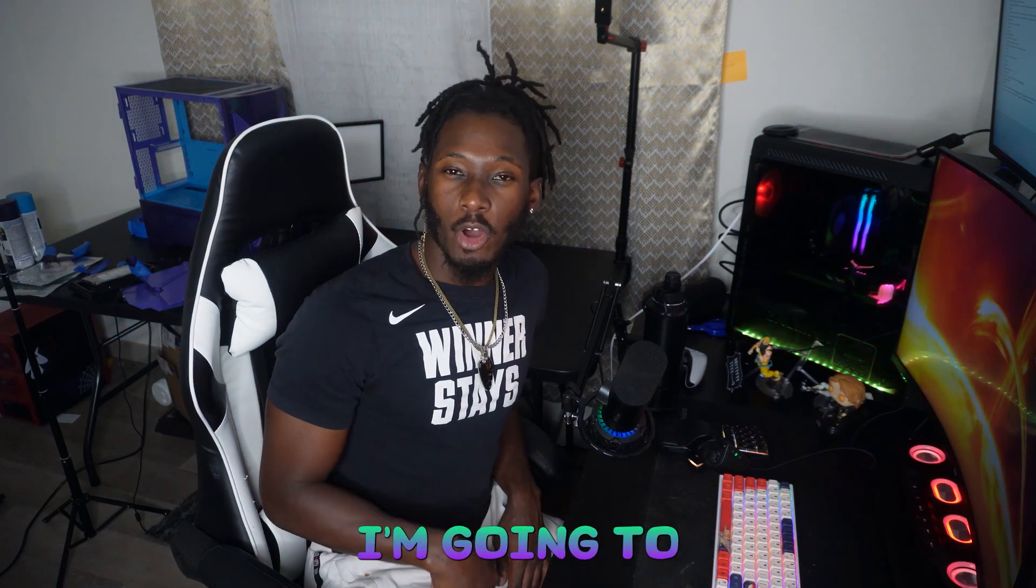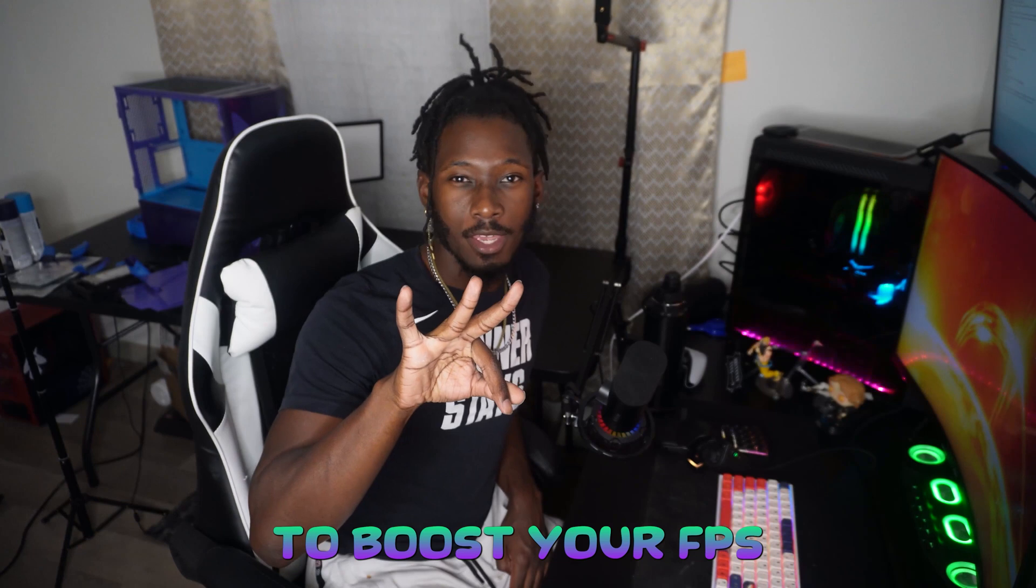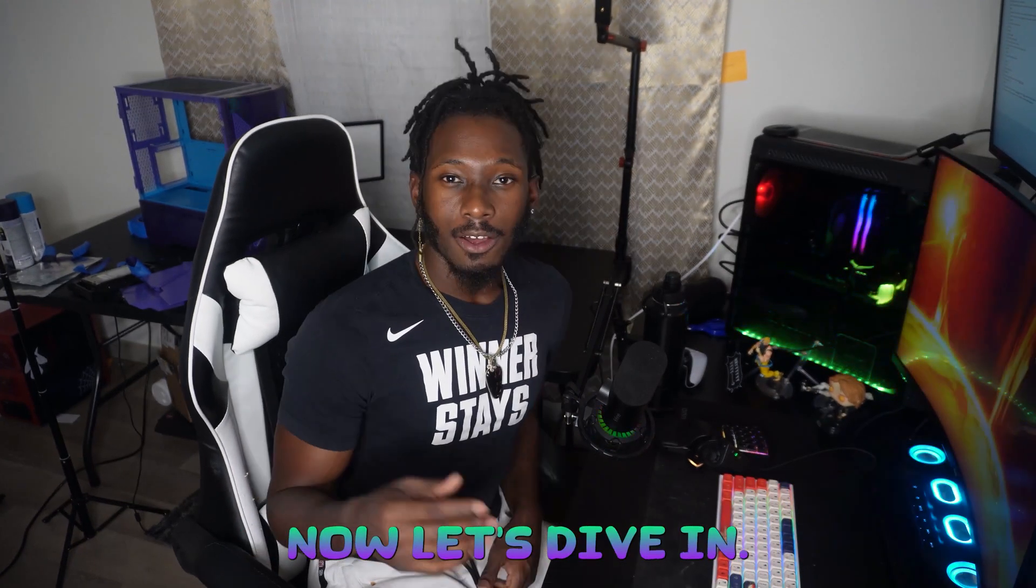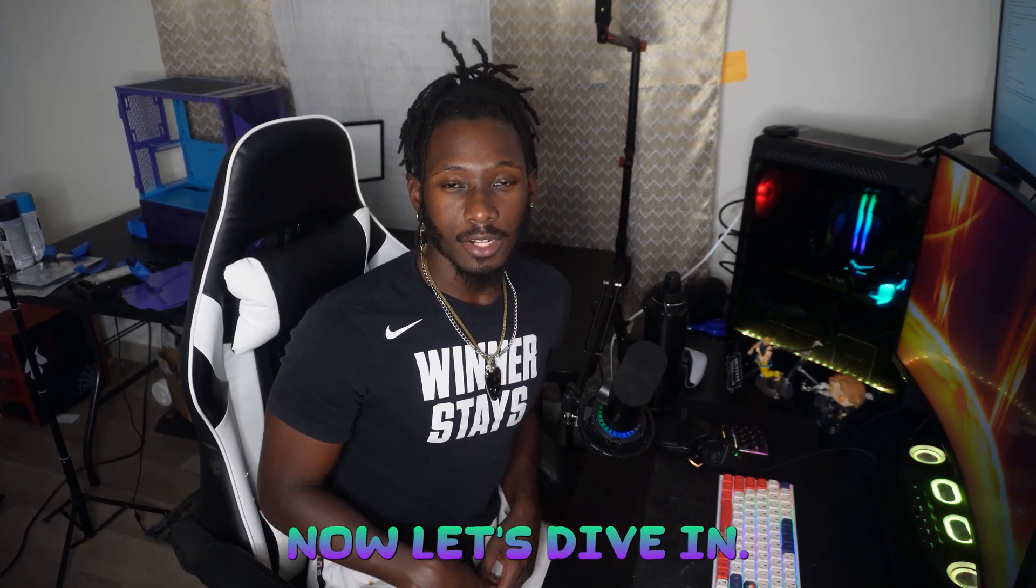Yo what's going on everybody, Martian Tech here, and today I'm going to be showing you three ways to boost your FPS and prevent end game stuttering while you're gaming. Now let's dive in.